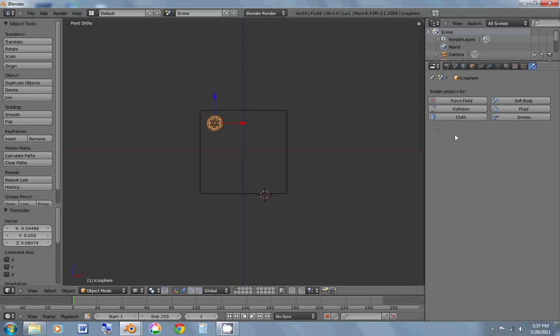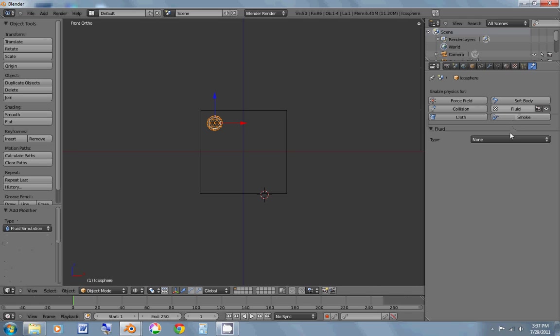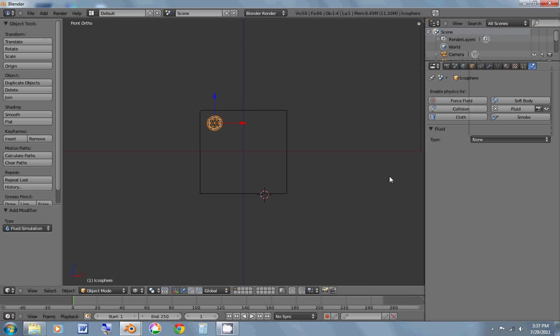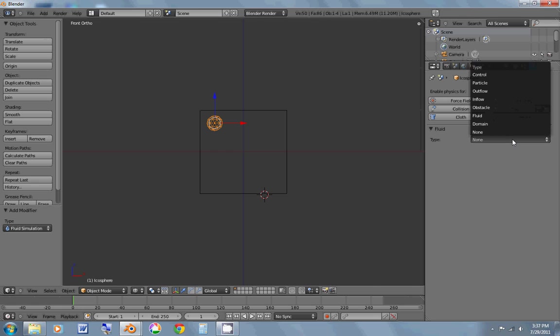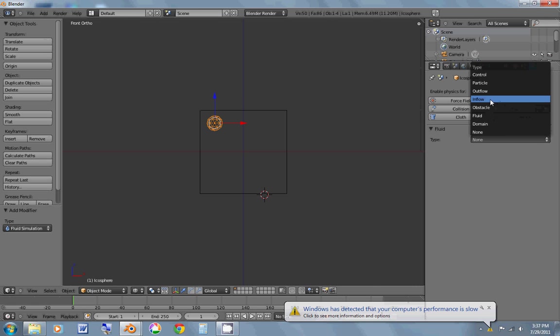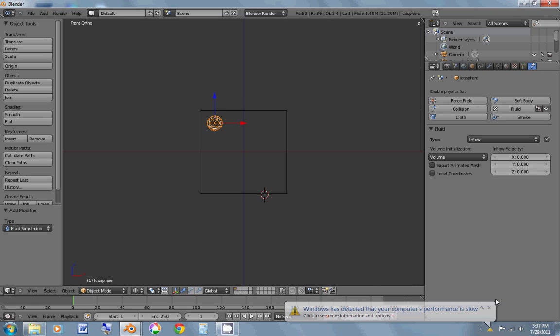Okay, so now I'm going to go over here and hit fluid. And usually when you're doing a fluid, you'll just hit fluid and it'll make it so that that one object right there is like a water droplet and just falls on your domain, which is kind of the area that your fluid has to be in. It won't go outside of the domain. So instead of fluid though, for this, we're going to do inflow. We're going to hit inflow.